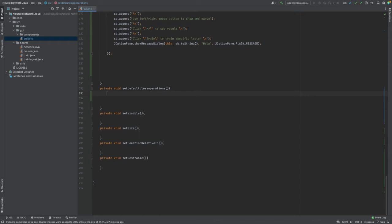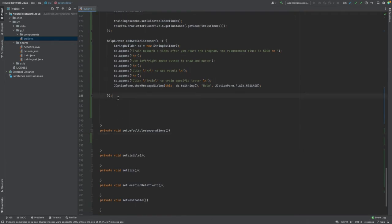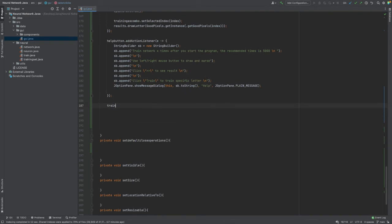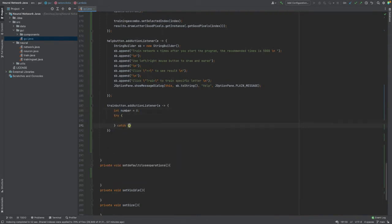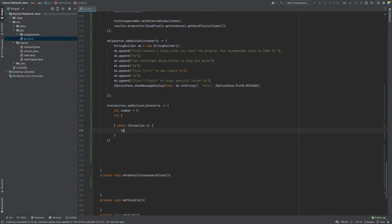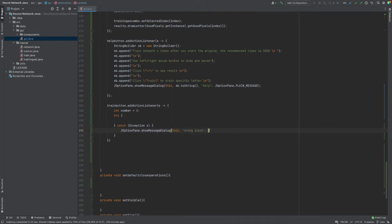I think I made a mistake, let's check. Okay, let's carry on - I always forget it's the train button. Let's get a number, let's say it's zero, and a normal try-catch with exception e. This will be null, and it will show a message dialog with 'wrong input' as an error - let's say it will be a plain message.